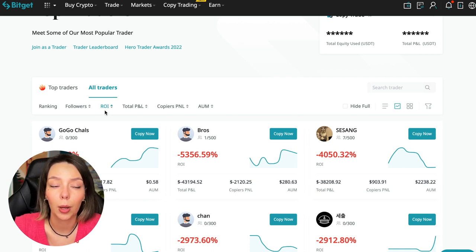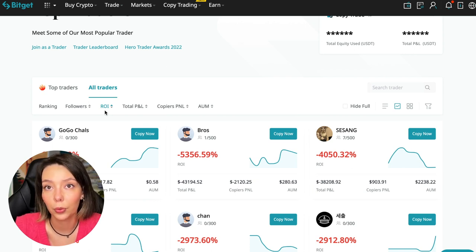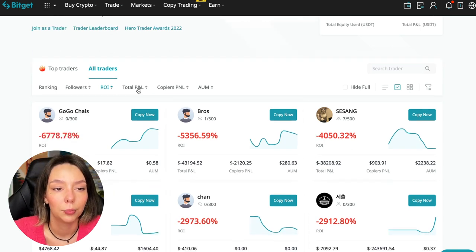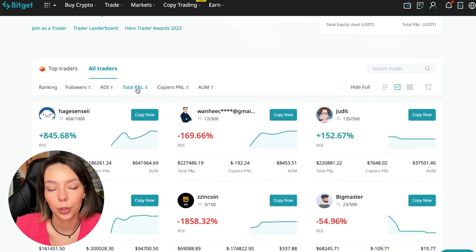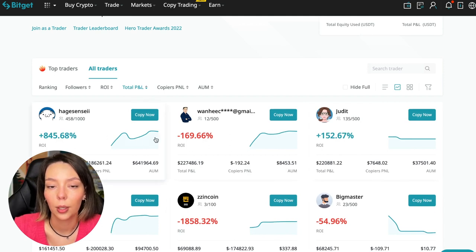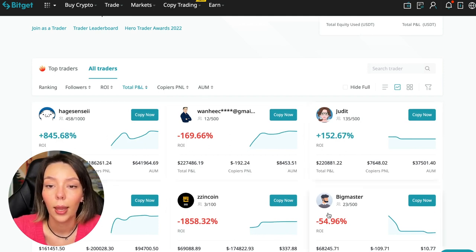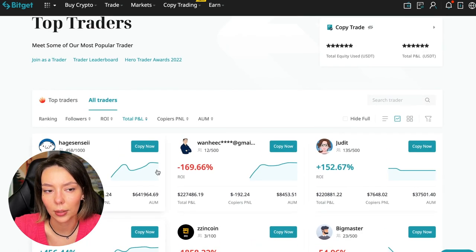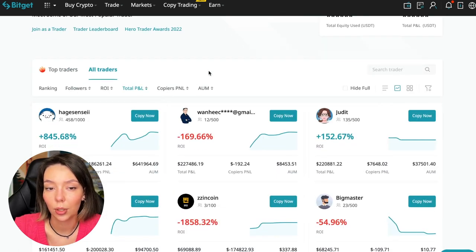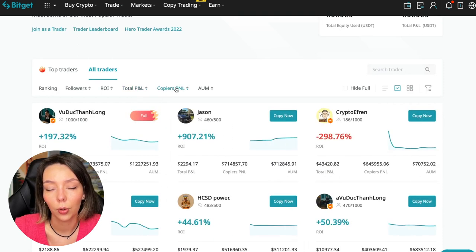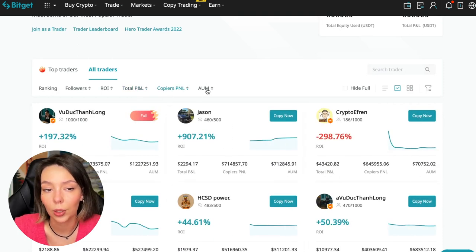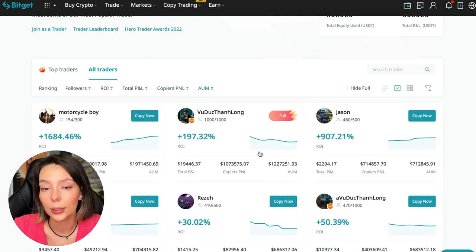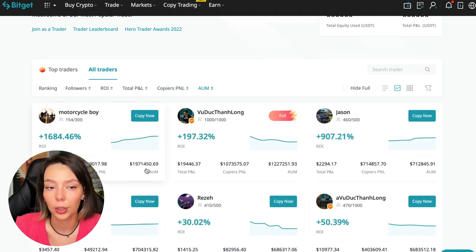Next, total PNL can also be sorted - some have $841,169 and some even have minus $1,800. Such traders should be avoided. You can also sort by PNL for subscribers and by traders' total capitalization.